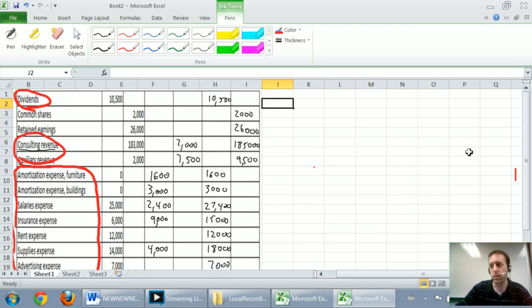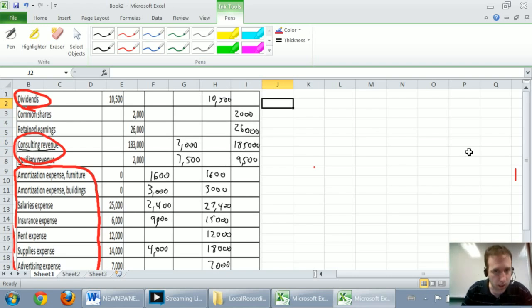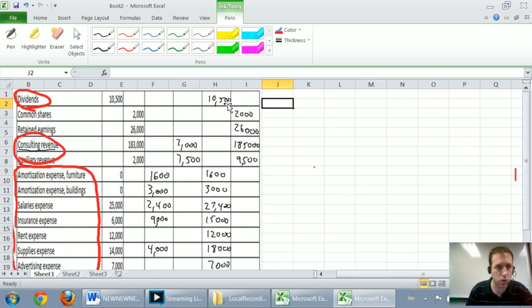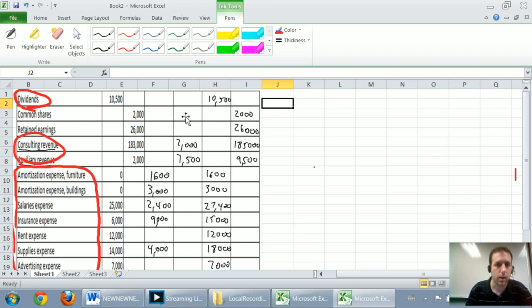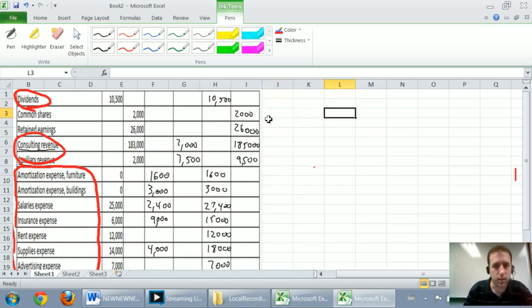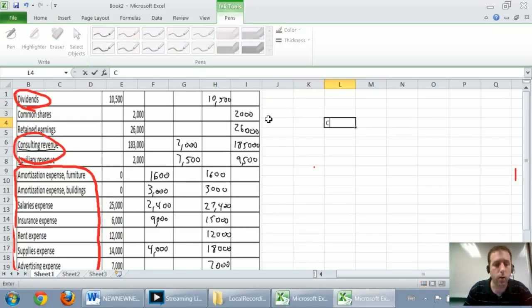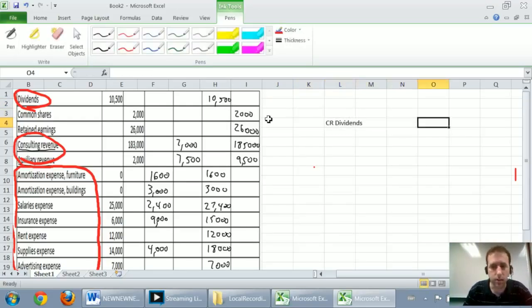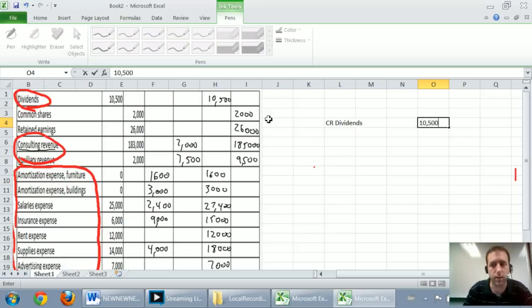So let's go ahead and do it and we'll start with dividends. So to close dividends, as we've said, it's sitting there as a debit of 10,500. I only use this adjustments column. I don't use the unadjusted trial balance or the adjustments. I use the adjusted trial balance column. And if I want dividends to go to zero, I credit my dividends.